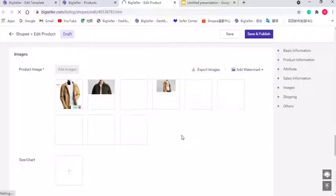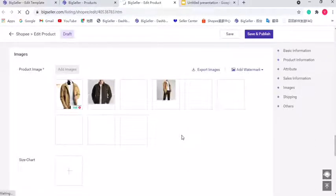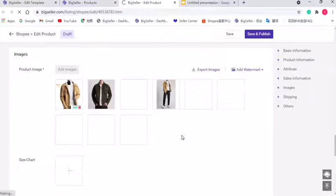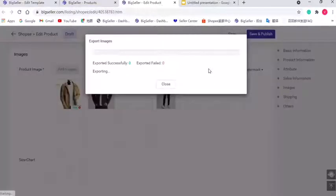Before you add the watermark, you can export the images first. Because BigSeller does not support deleting the added watermark in the product images. You can click here to export your images.